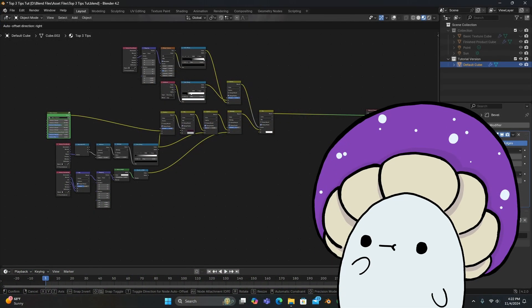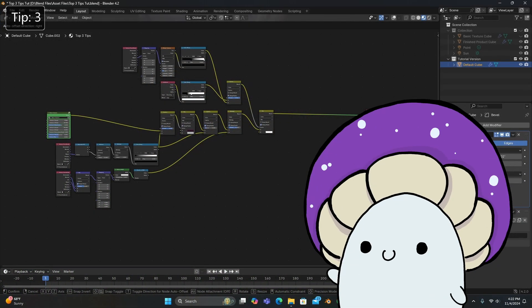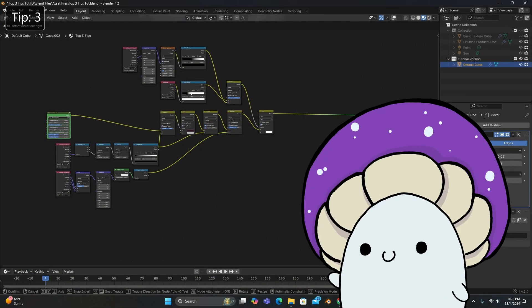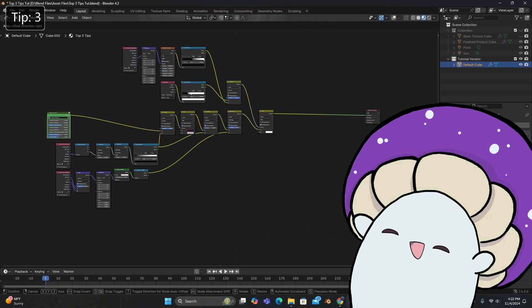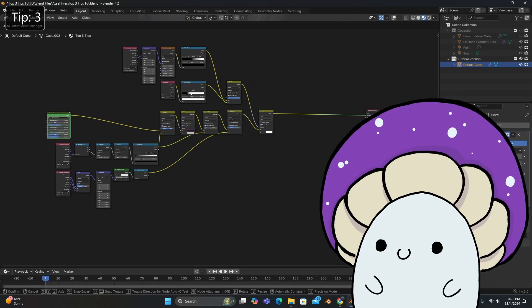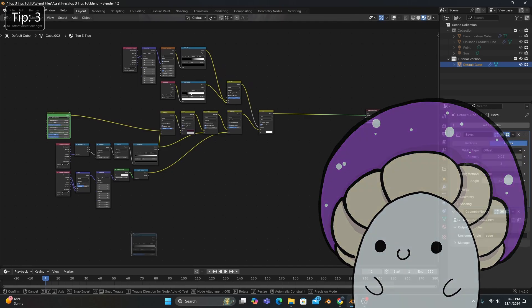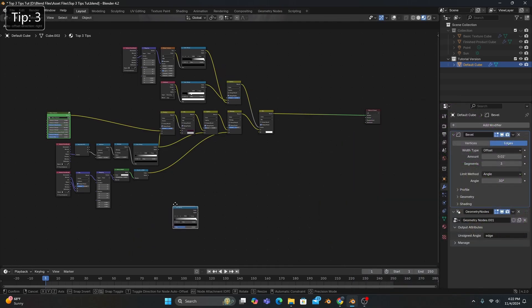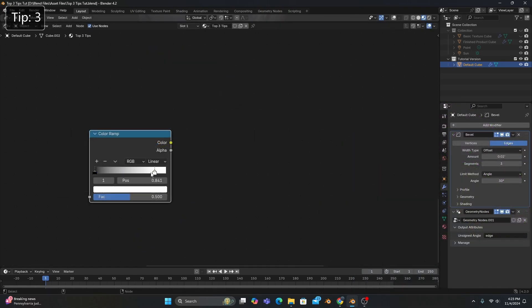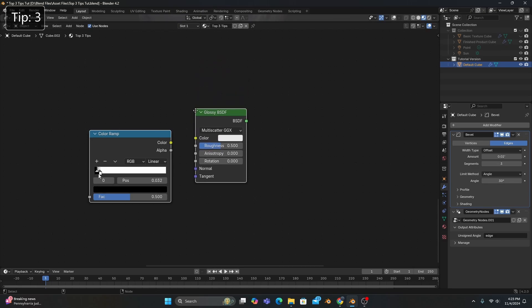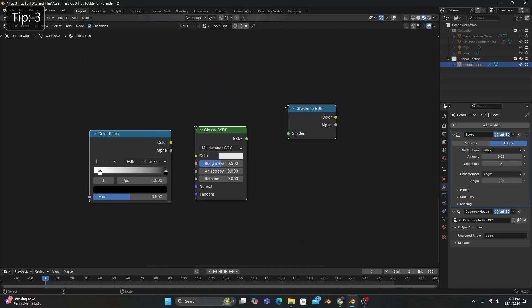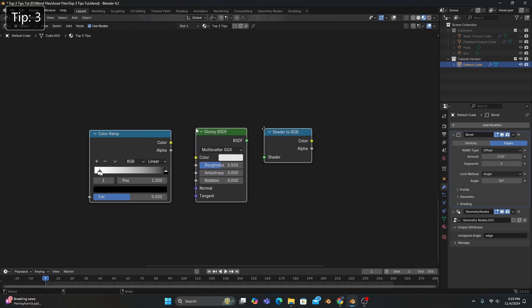Now, let me show you the final tip I used to integrate all my different shaders into the same scene. And it's as easy as adding a Color Ramp with its stops reversed, a glossy BSDF, and a shader to RGB.